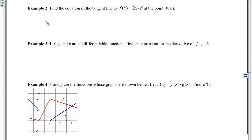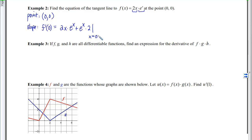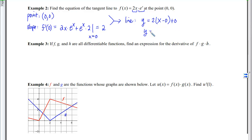Example 2: find the equation of the tangent line at the point (0, 0). Finding the equation of a line requires a point and a slope. The slope is the derivative evaluated at x = 0. Applying the product rule and plugging in x = 0, the first term disappears and we get e⁰·2 = 2. With point (0,0) and slope 2, the equation is y = 2x.